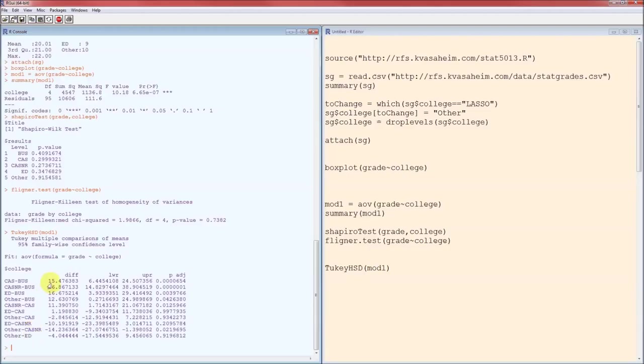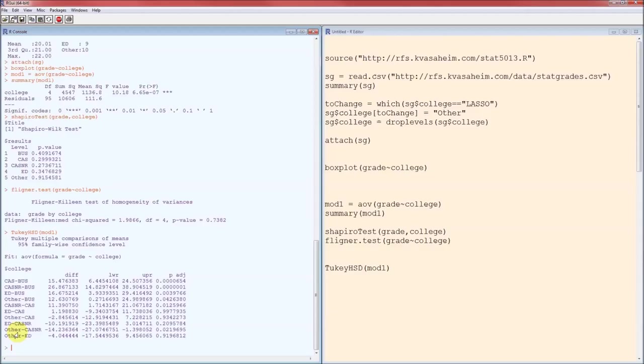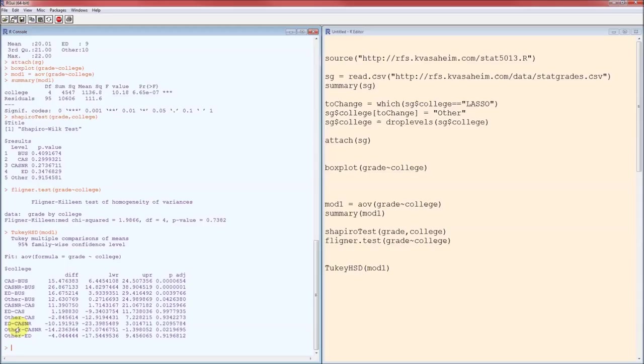And then I look to see if the difference is positive or negative. Since this difference is negative, that means Casner is higher than or greater than other. Because these are positive, that means that Arts and Sciences is greater than business, Casner greater than business, Ed greater than business, other greater than business. So business is less than everybody. Casner is greater than Arts and Sciences and other. Which means, here's the summary. Business is less than everybody. Casner is greater than everybody except for education. There's no significant difference between Casner and education that we were able to detect. And then all the others are not significantly different. Which means I'd rather not be a business student in my classes. I'd rather be a Casner student.